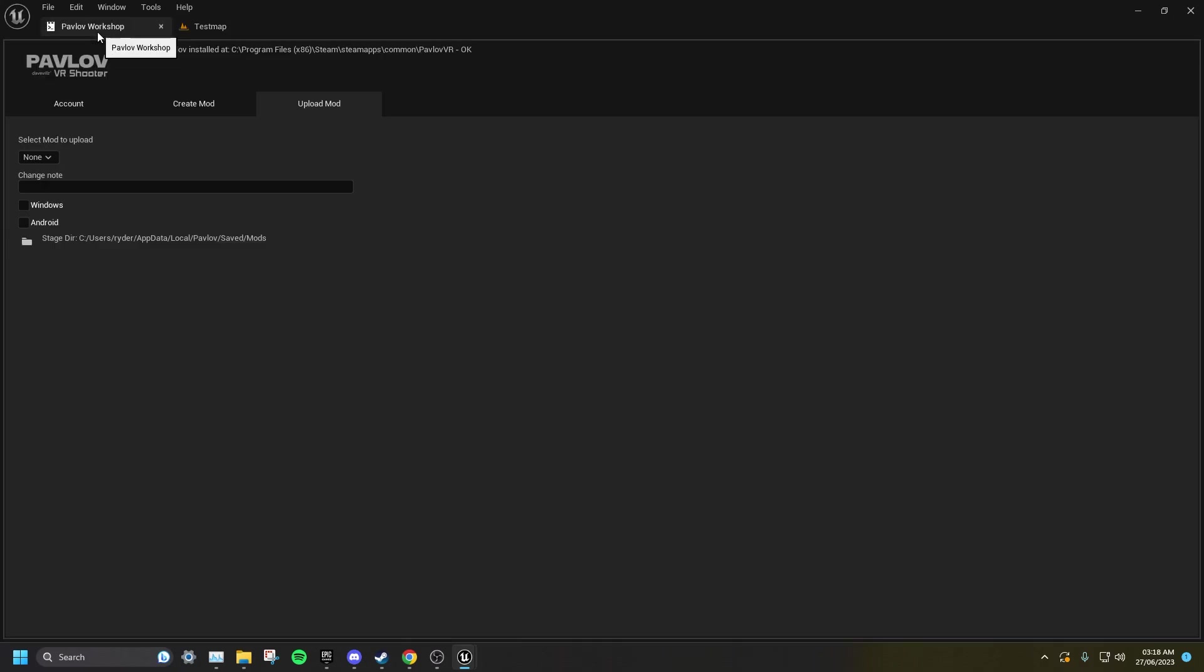Go to the Pavlov Workshop tab, click on the drop-down, and select your UGC's number. Then click Windows and Upload.